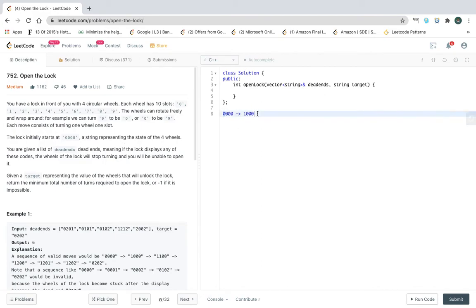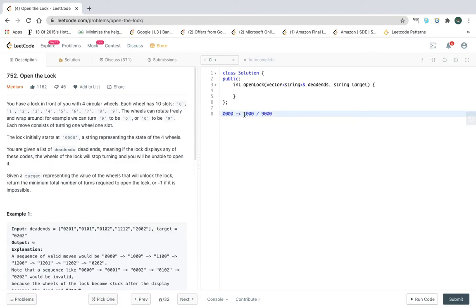Or we can go to '9000' because nine can be turned to zero and zero can be turned to nine — we have to take care of that wrap-around condition too. So there are two possibilities for each digit — rolling up or rolling down — and we check every digit. Now we have the algorithm to solve this problem.